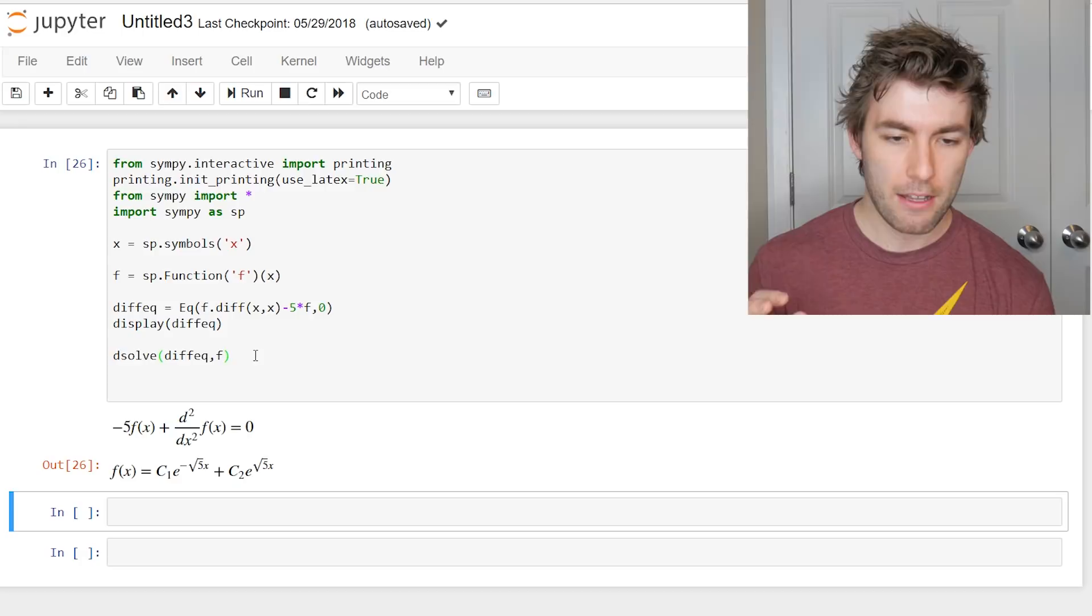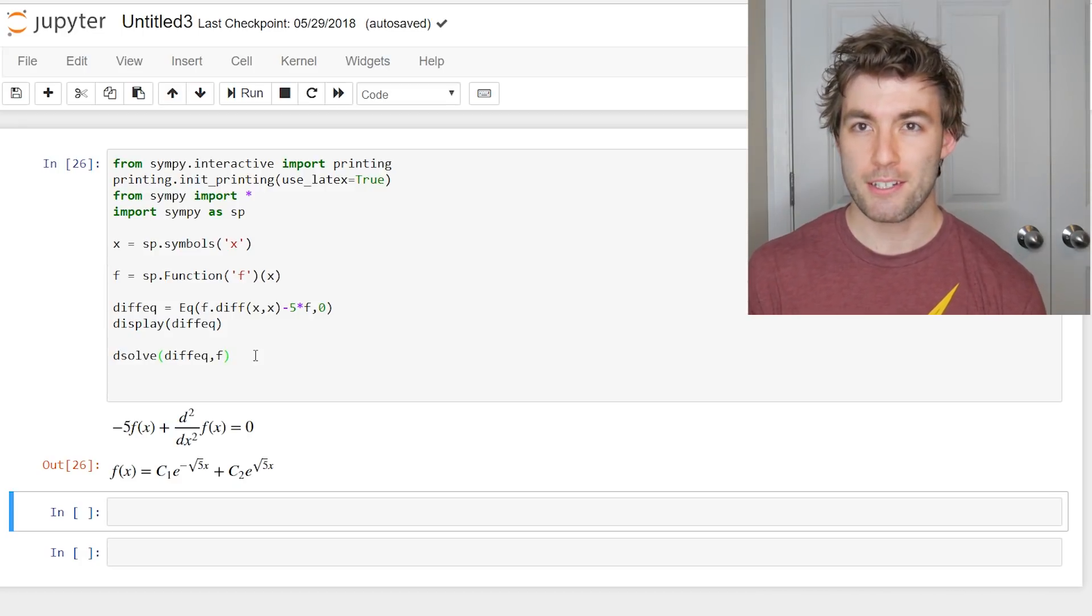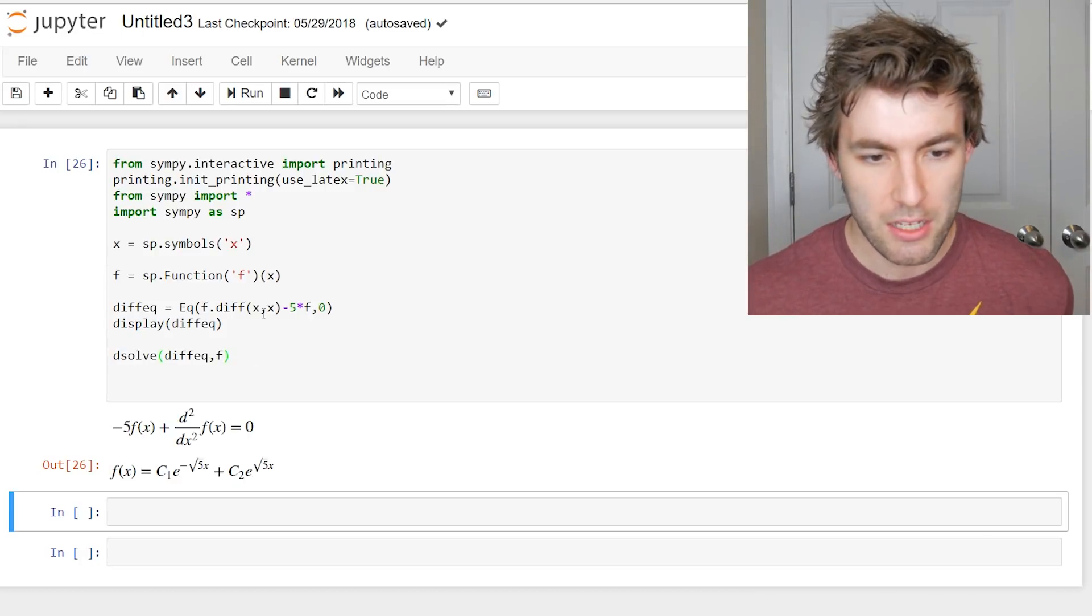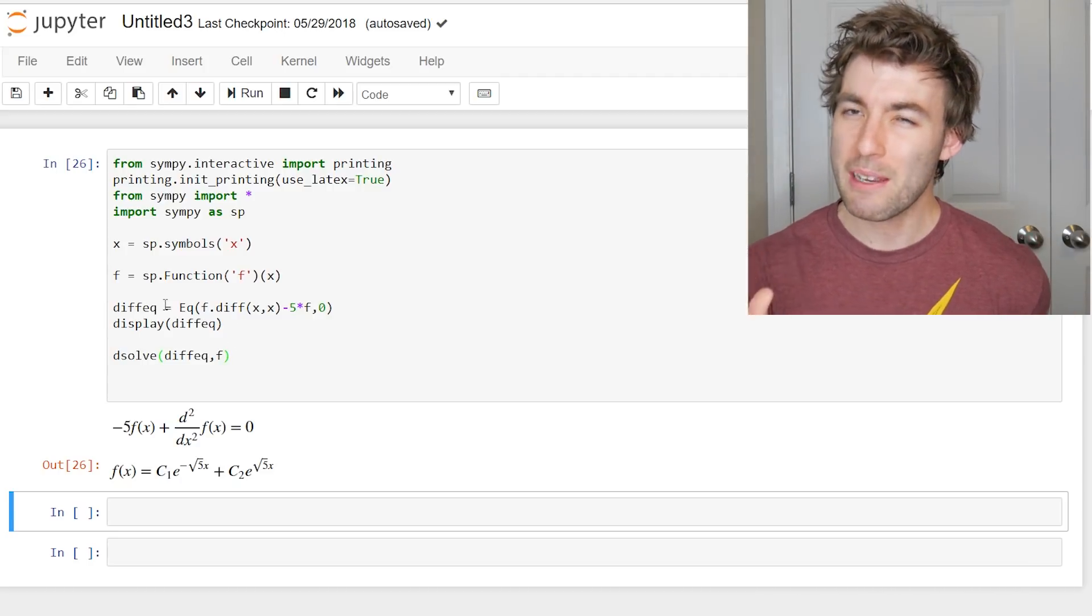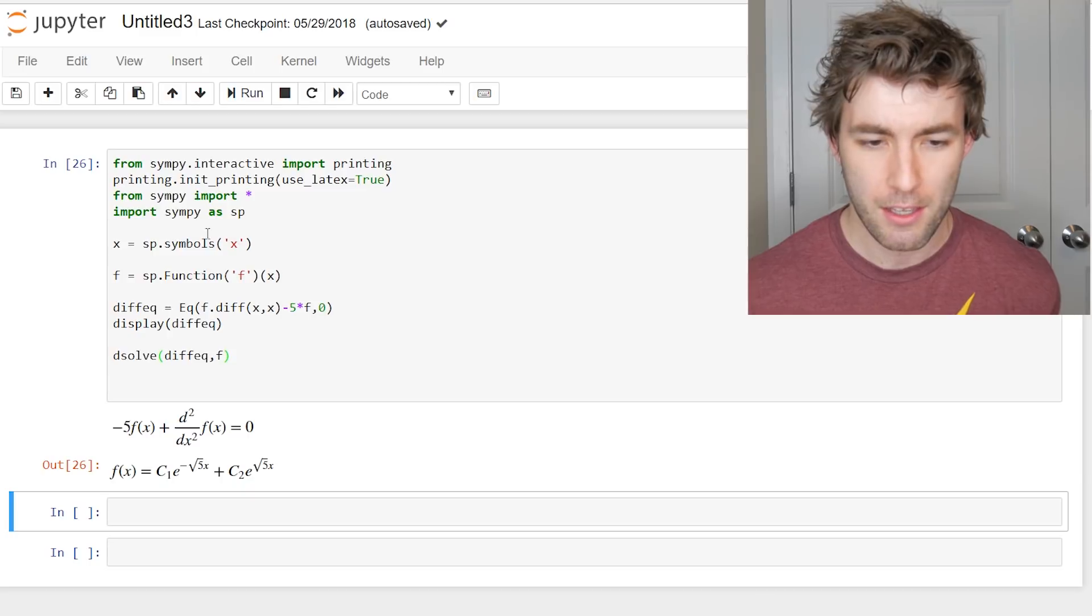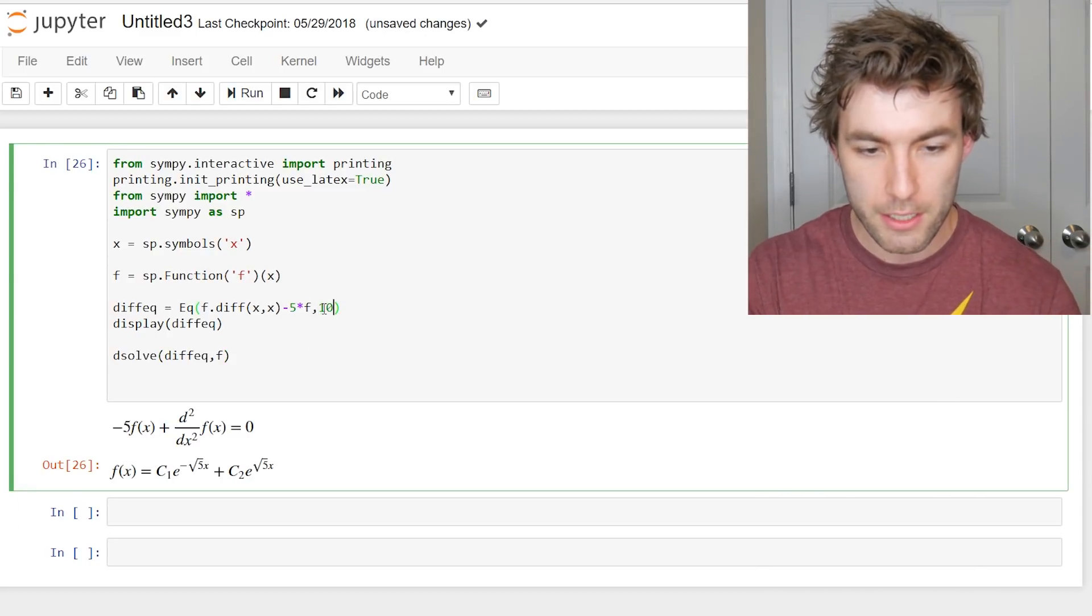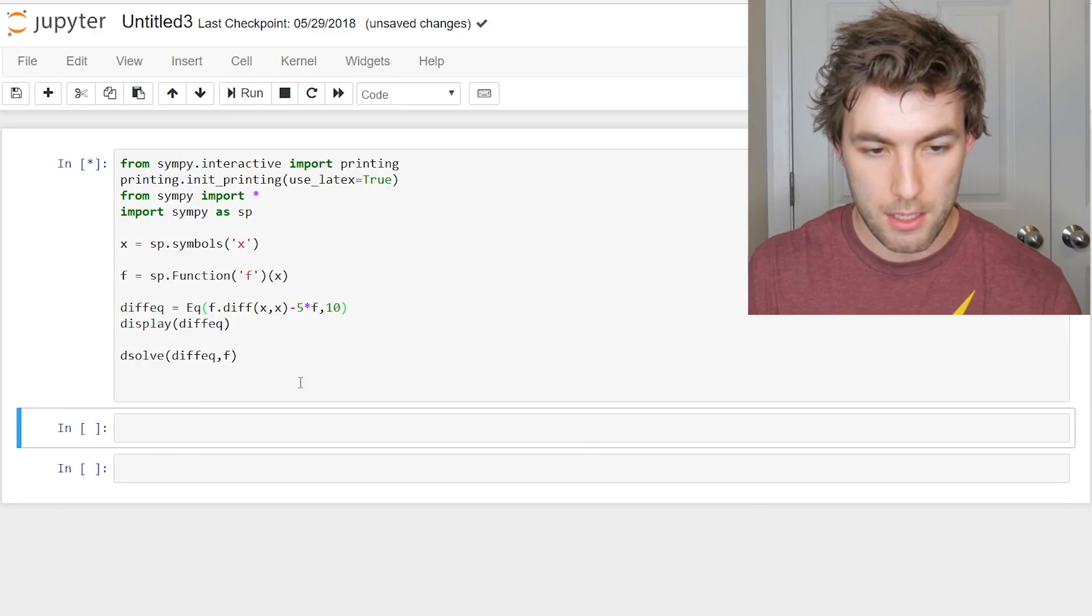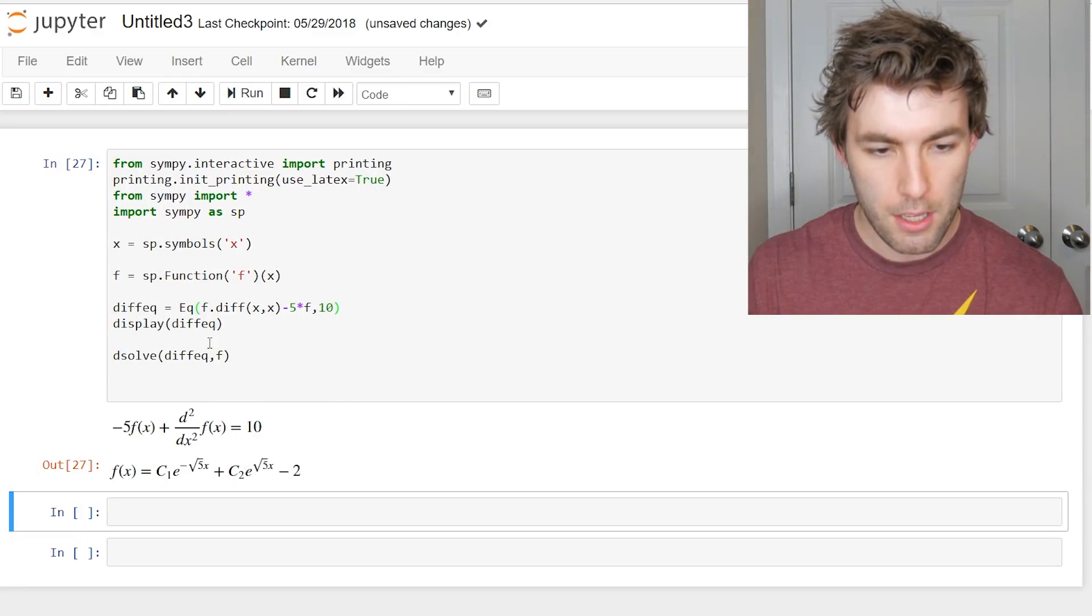But that's about it. I just wanted to show you guys this real quick. Let me know in the comments section what's the most complicated differential equation you were able to get this to solve. Because I know it can be a little bit temperamental. You have to know how to ask it nicely. So I chose a nice, easy one. But it doesn't have to be homogeneous. You could do like 10 here. And it'll take care of that.